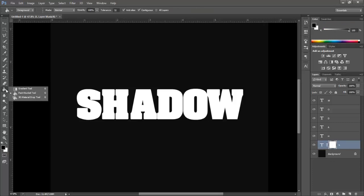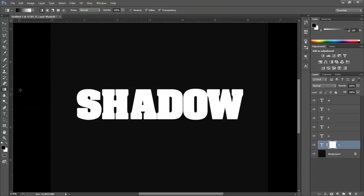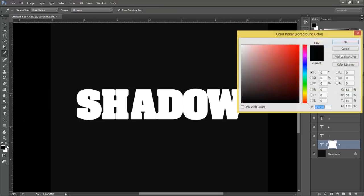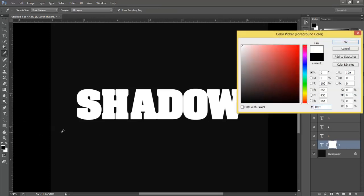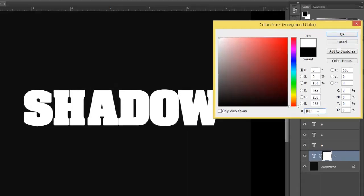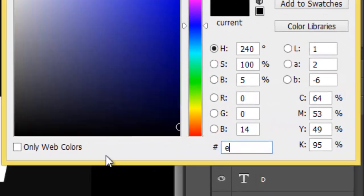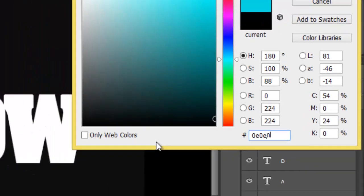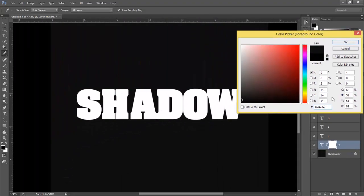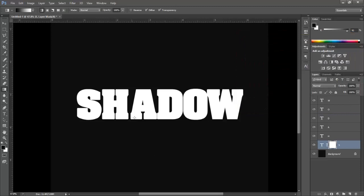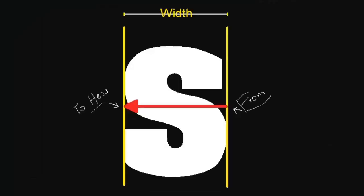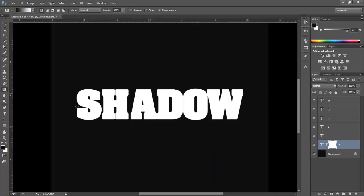Now go and select Gradient Tool. Here put the background color code. Hold Shift and drag it to the width of the letter, like from here to here. This was just an example.